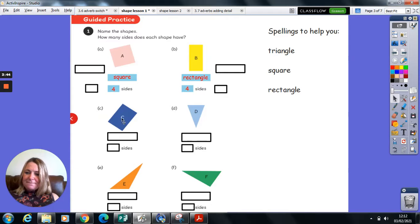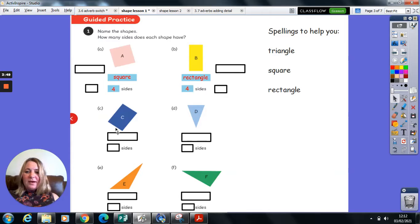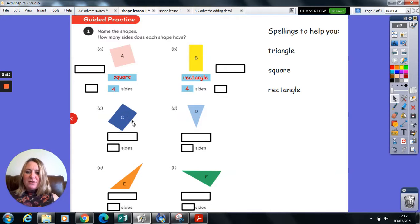Shape C has four sides. Some of the lengths are short, two lengths, sorry, are shorter than the other two lengths. So it tells me it's not a square.